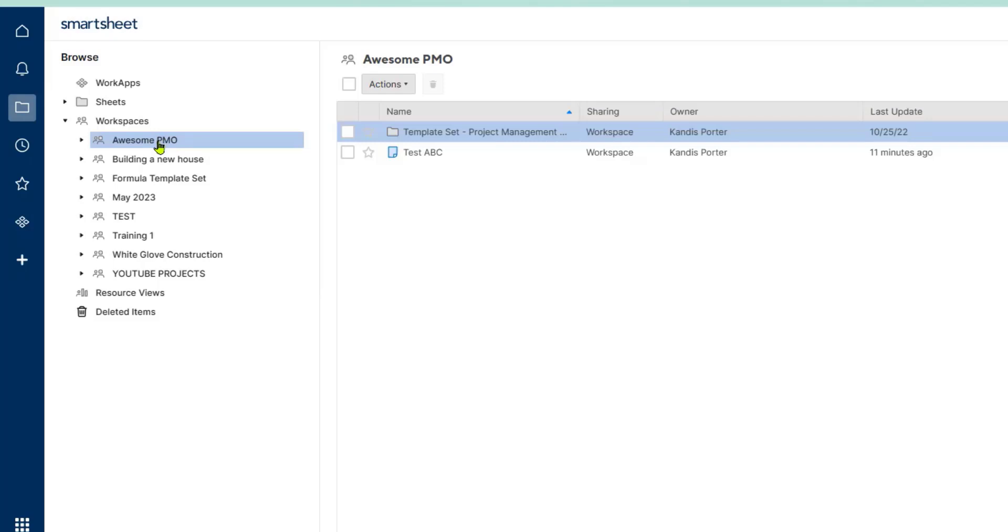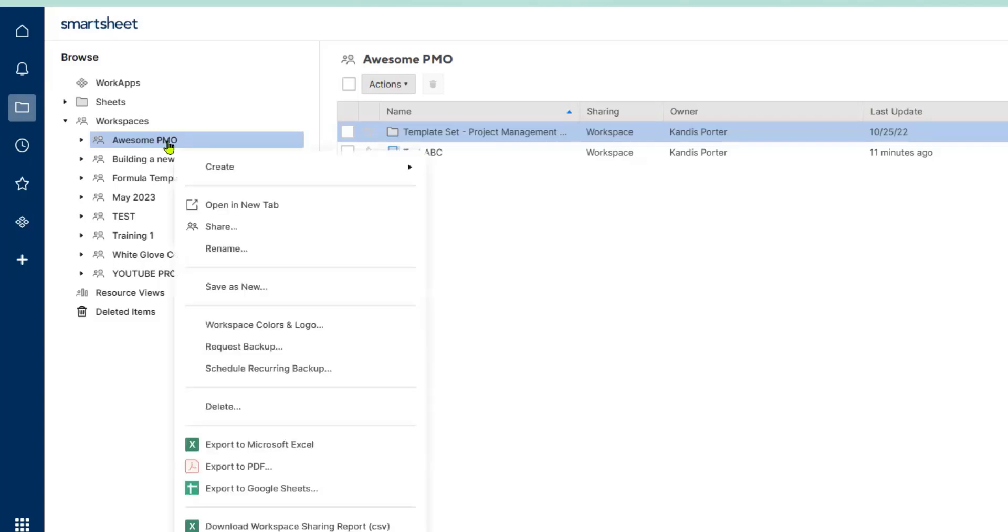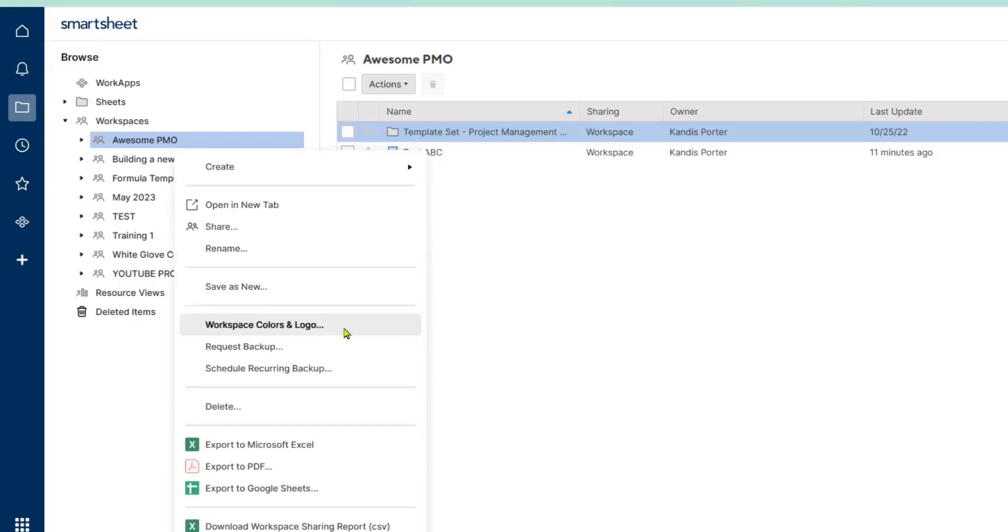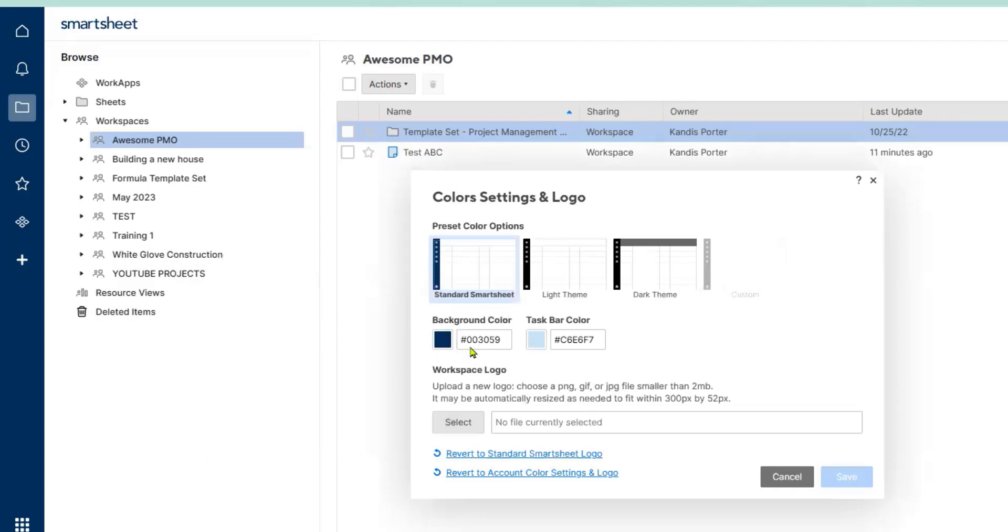I'm going to right click on the folder Awesome PMO and scroll down to where it says workspace colors and logo. When I click on that it's going to give me the option to upload a logo and to put in custom hex colors.